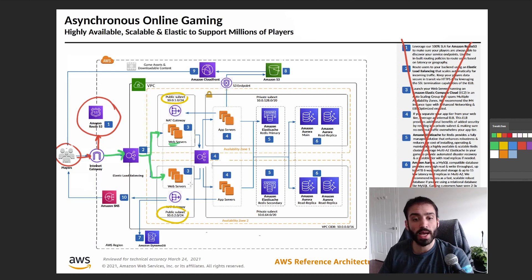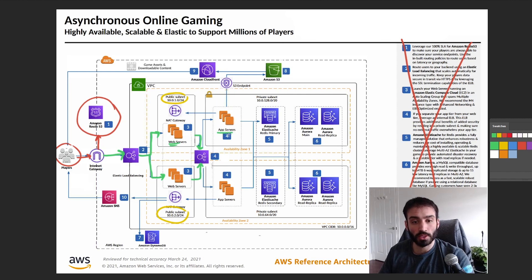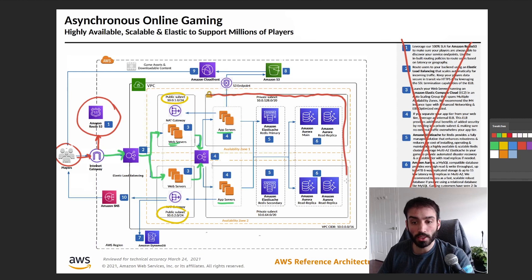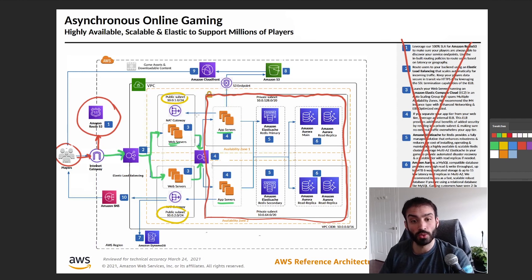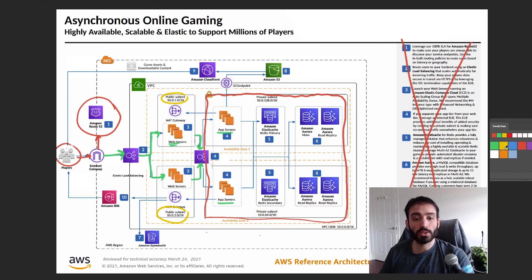Walking further through the architecture: our web servers go to a different load balancer, and that load balancer is wired up to app server one and app server two. Everything in this private subnet area is shielded from the outside world — the only things that can talk to the private subnet are resources in the public subnet. Nothing from the outside world can reach it directly.